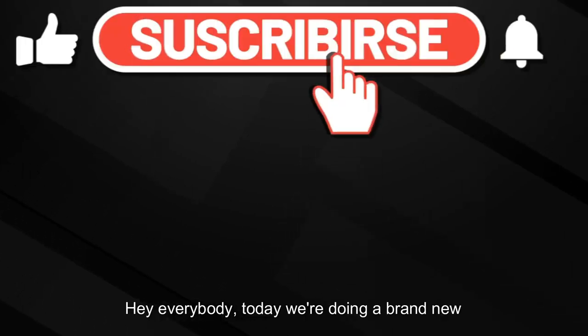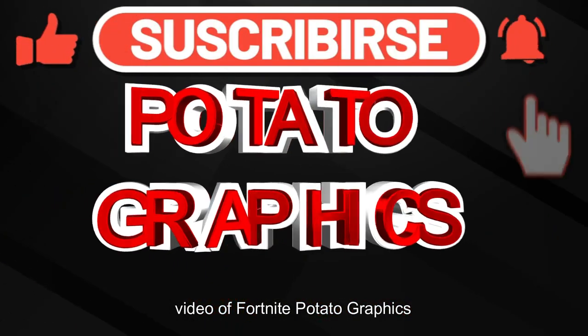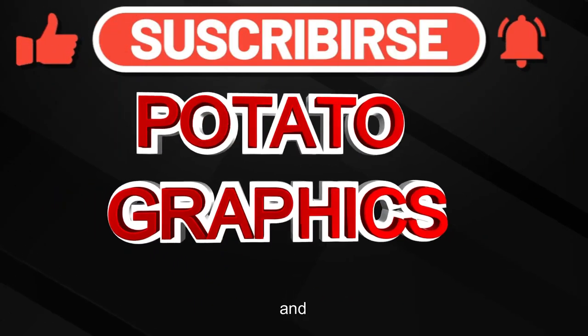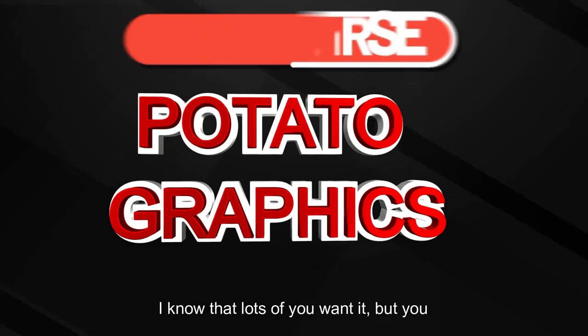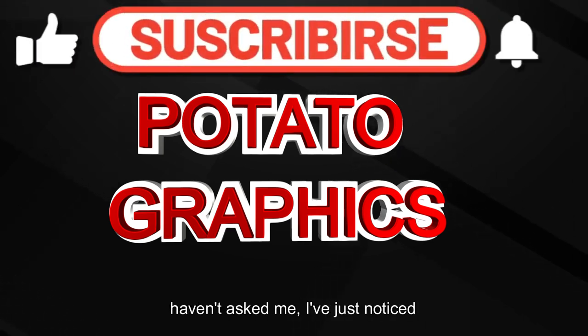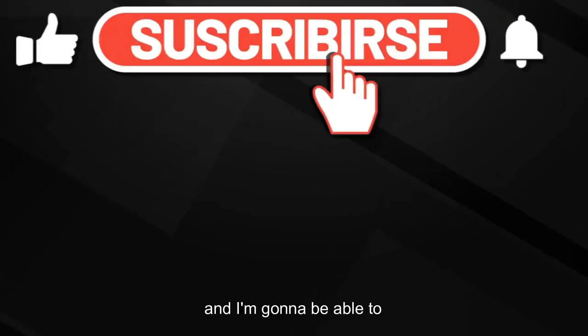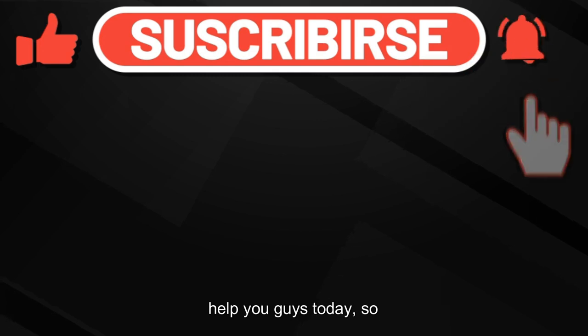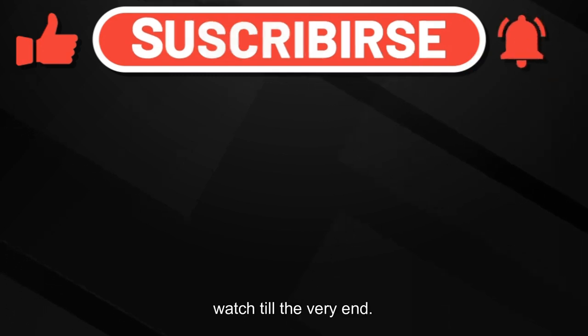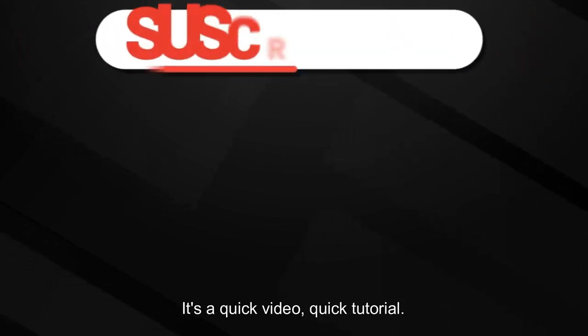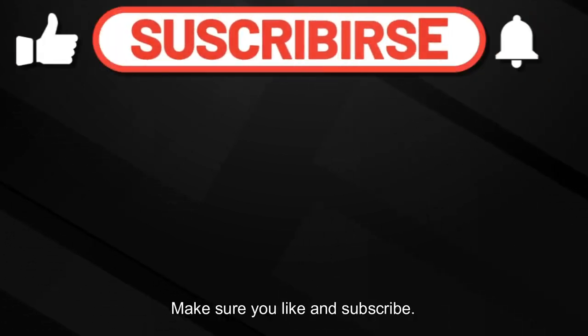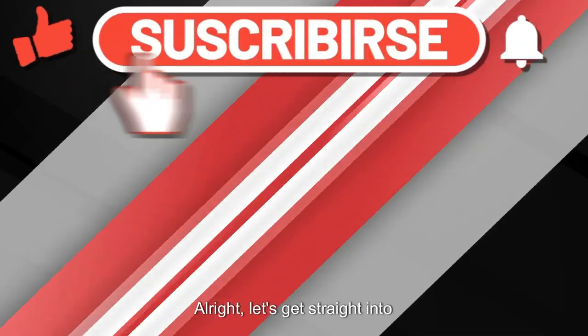Hey everybody, today we're doing a brand new video on Fortnite potato graphics. I know that lots of you want it, but you haven't asked me. I've just noticed and I'm going to be able to help you guys today. So watch till the very end. It's a quick video, quick tutorial. Make sure you like and subscribe. Alright, let's get straight into it.